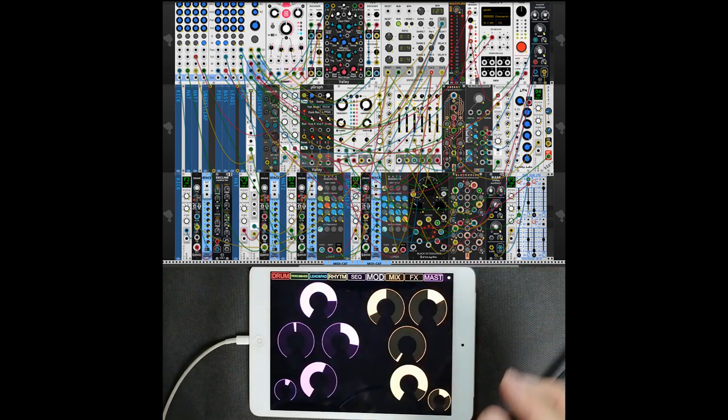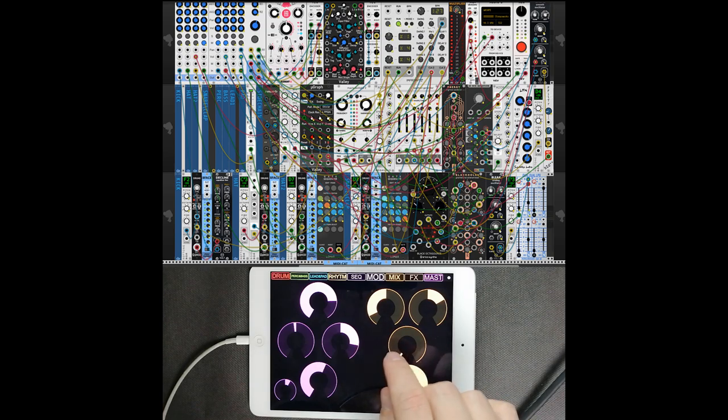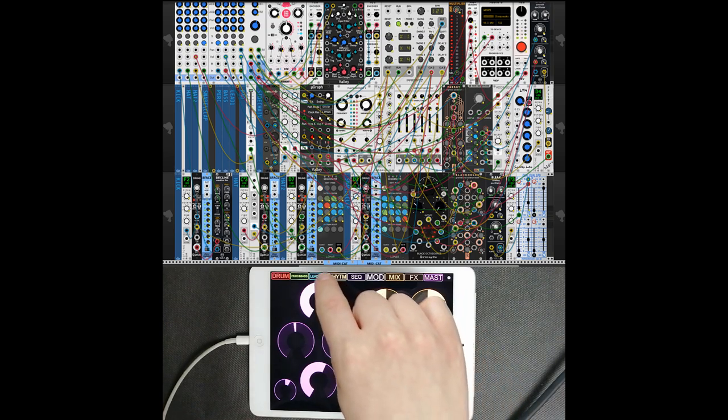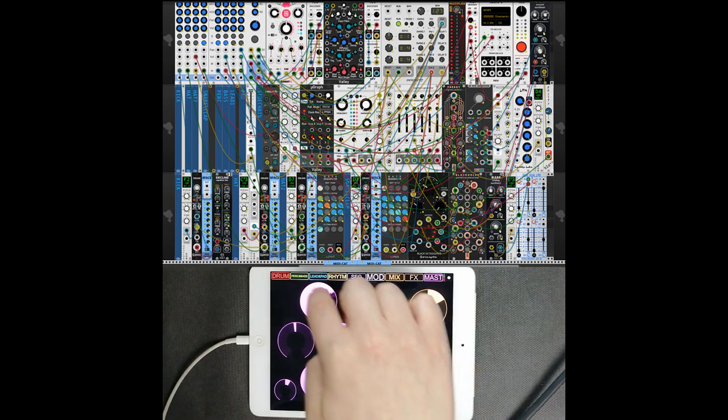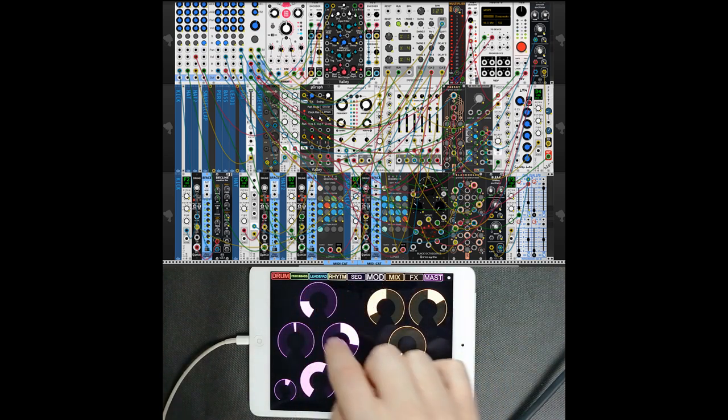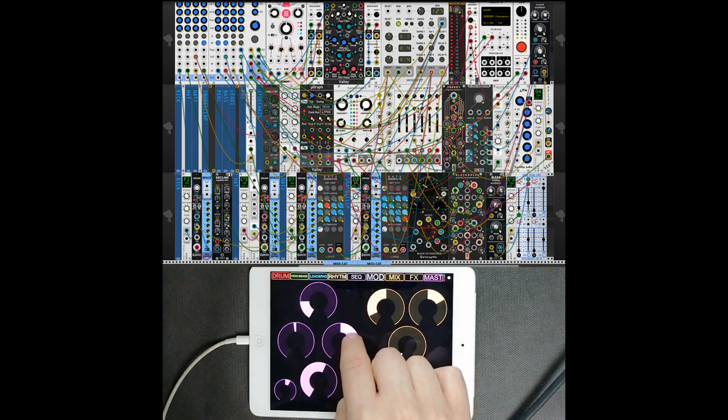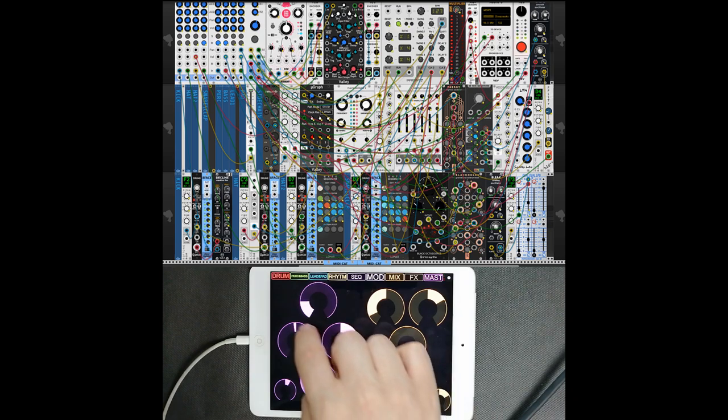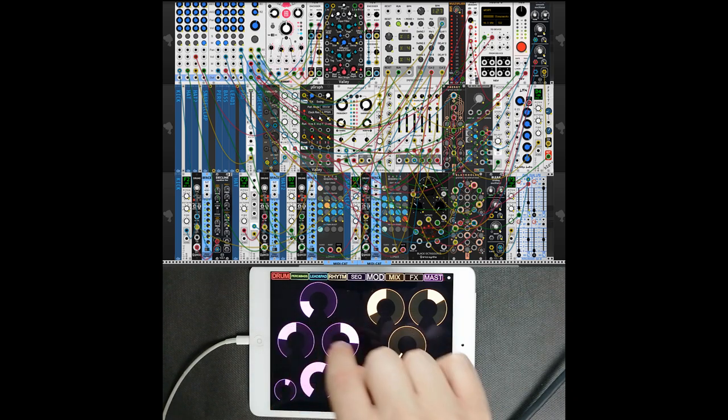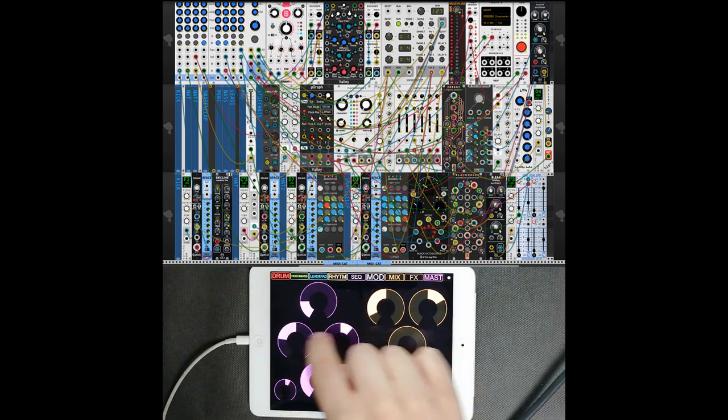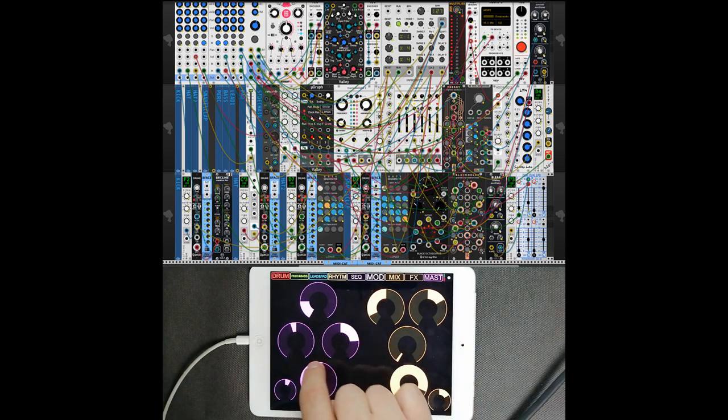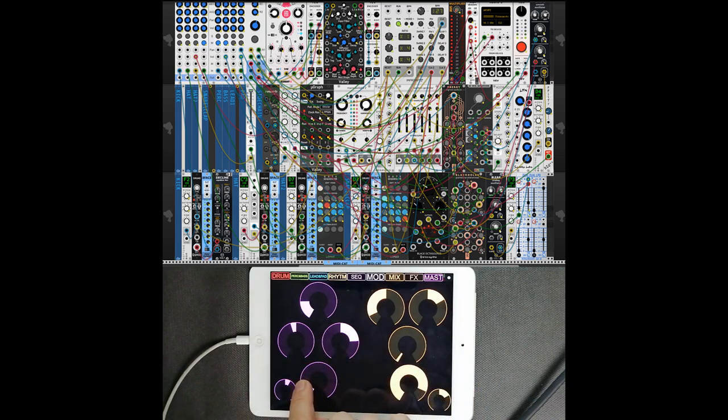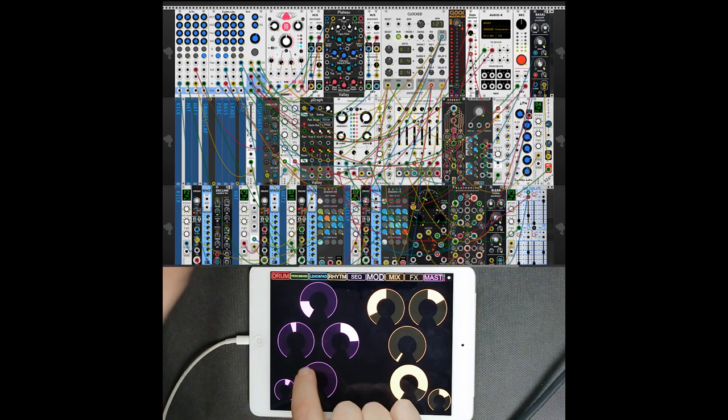Next up is effects. So here is Chronoblob. I mapped feedback. Here are two CV modulations, which is really awesome in this module, and here is amount of sends in the mixer, as you can see.